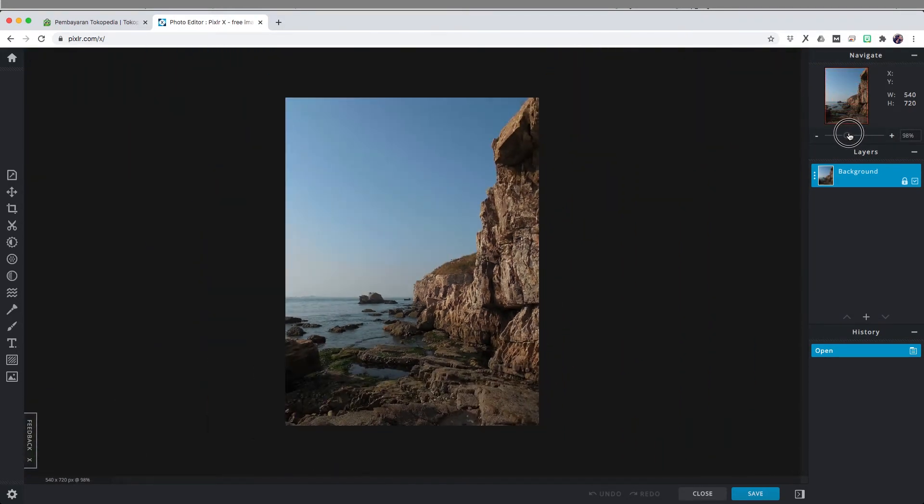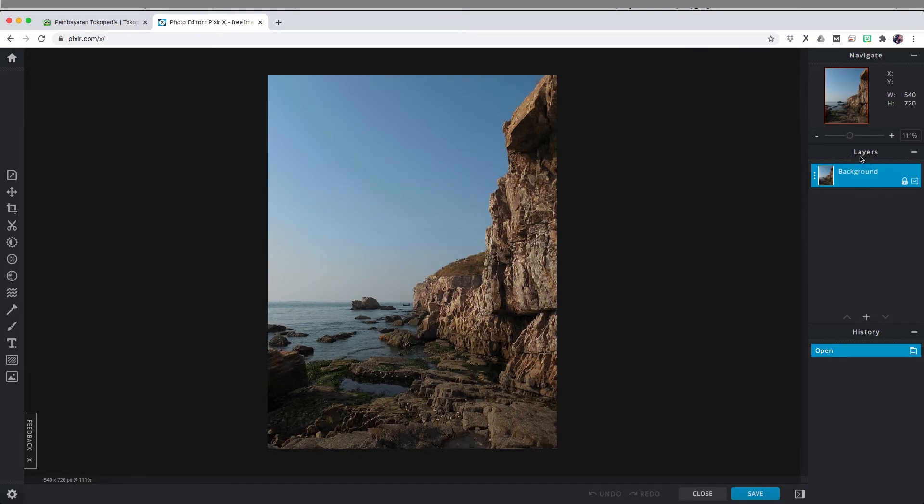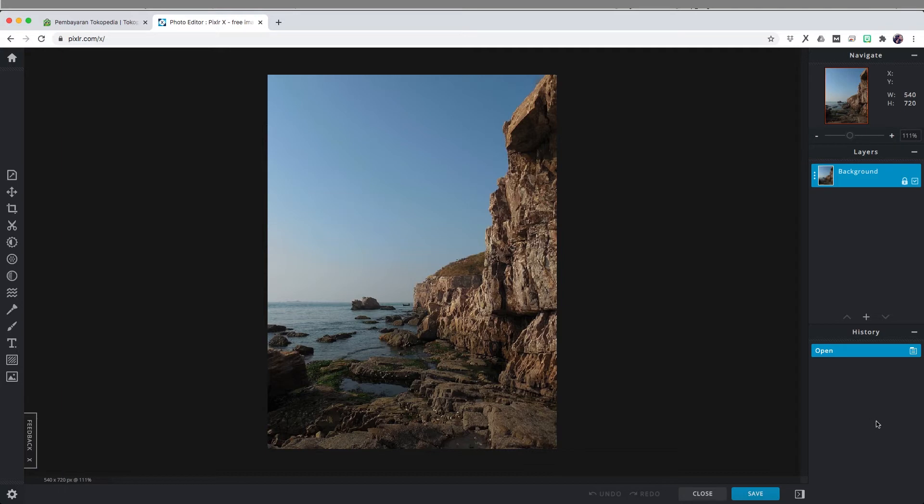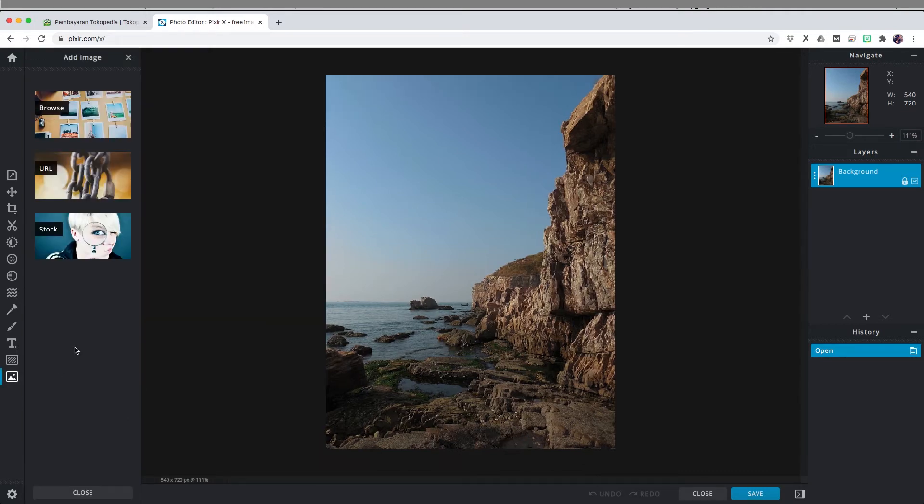On the right side we have our navigation and we can zoom in and zoom out of the image that we have. Down below we also have the layer panel and the history panel. The history will be useful whenever if you in case you made a mistake or forgot about something that you already did and you want to go back, you can do that in the history panel.